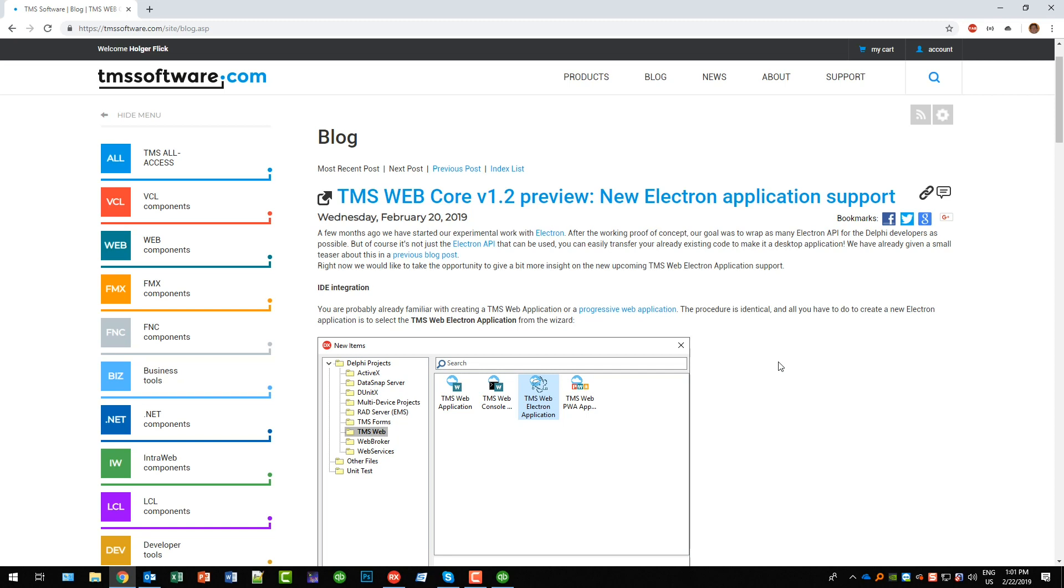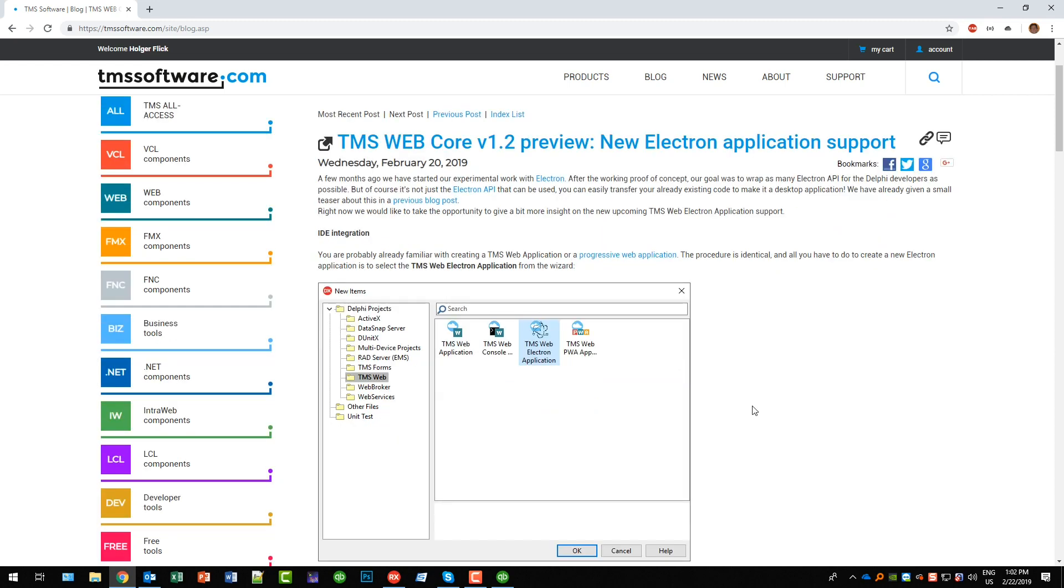TMS Web comes with components that give you access to that without actually having to write certain code or special code in order to enable it. As you can see here in the article you get wizards for the different application types.